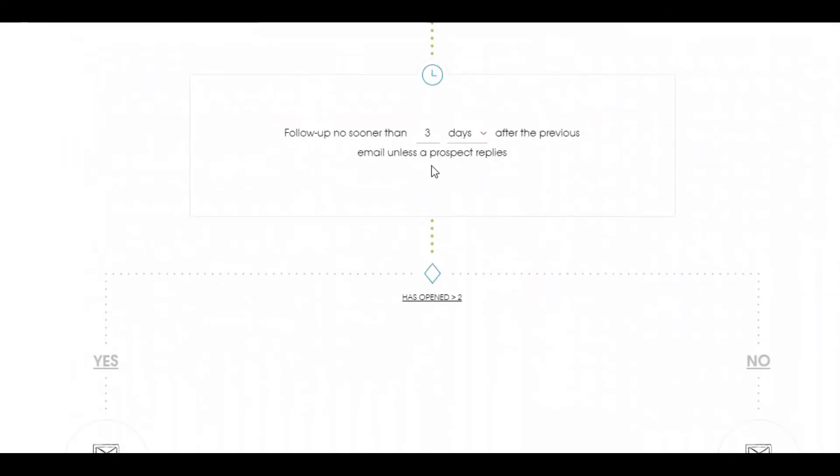Next, one of my favorite steps is to schedule follow-up where you can schedule this process. Likewise, here I did scheduling follow-up. If prospect doesn't reply after three days, a follow-up email will be sent. If a prospect replies, that particular prospect will move to the replied section and no follow-up will be sent.